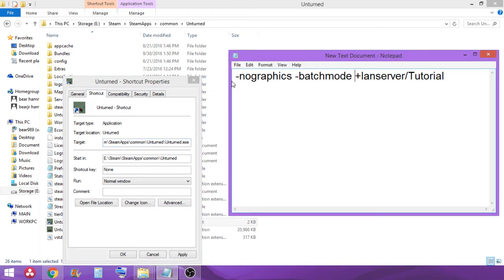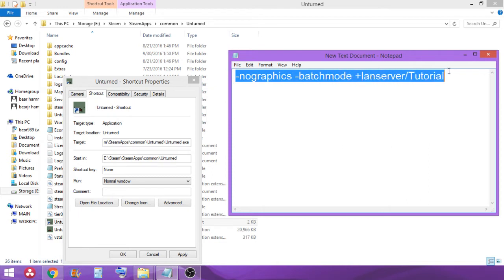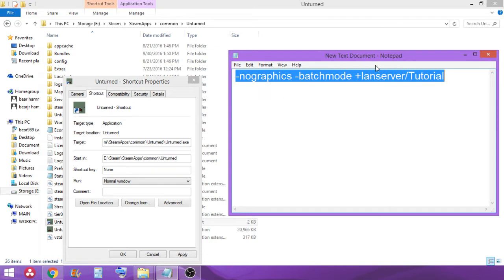Now make sure there is a space at the end of unturned.exe. So right here make sure there is a space. If you don't it will be an issue. Trust me it's a lot easier to make sure there is a space. So now you're going to want this right here. This basically creates a server. I will put this in the description so you can just copy it right from there and paste it in.